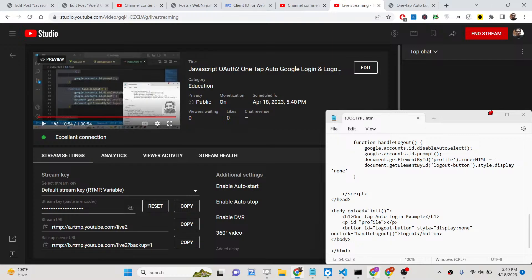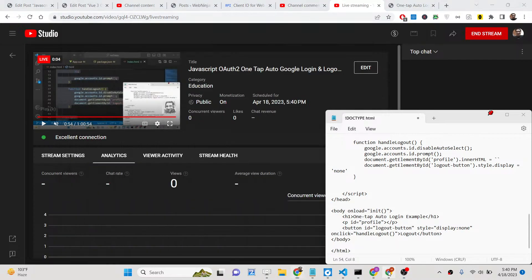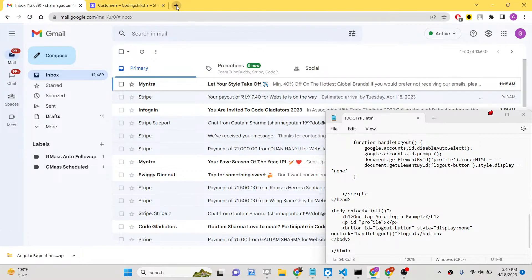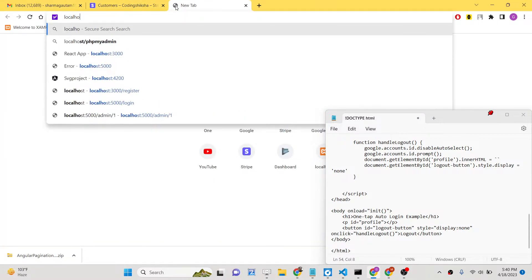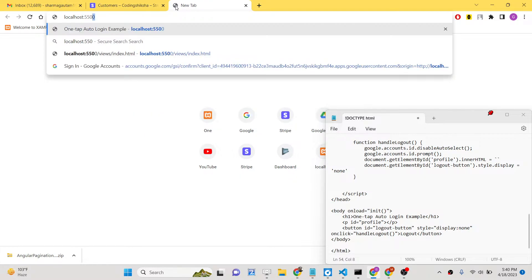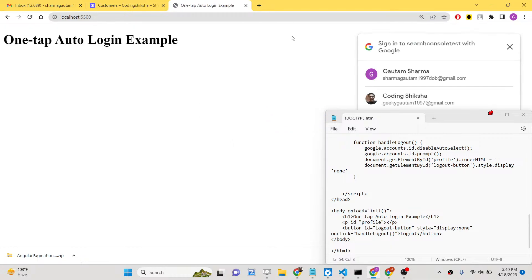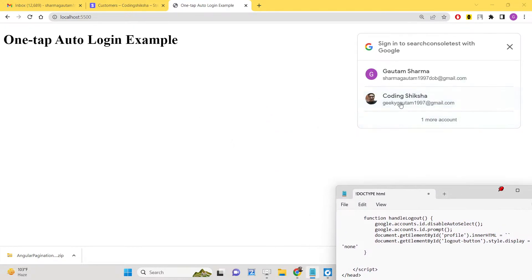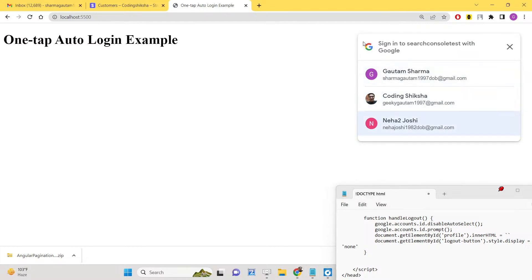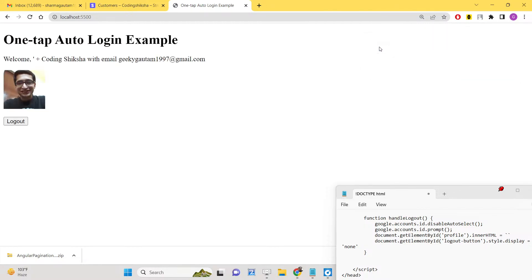Hello friends, today in this tutorial I will be showing you how to implement a one tap login system inside your JavaScript and HTML application. If I open localhost 5500, you will see it will automatically list all the accounts which I previously logged in. This is basically the Google Identity Services system — the latest Google auth flow. It will automatically log in with one tap, verify the details in the background, and show the name, email address, and profile picture.